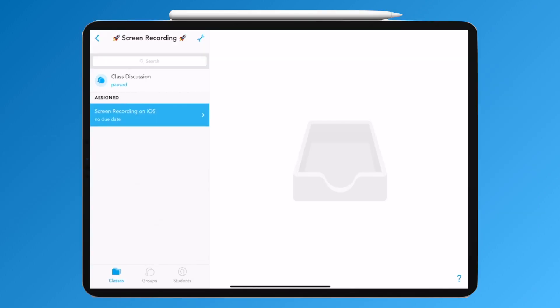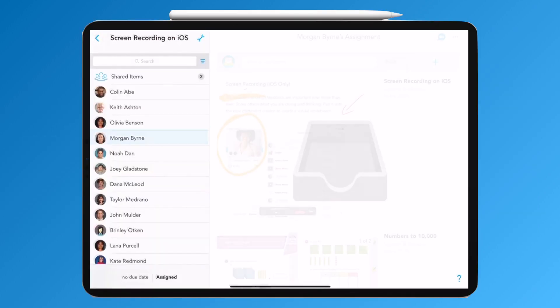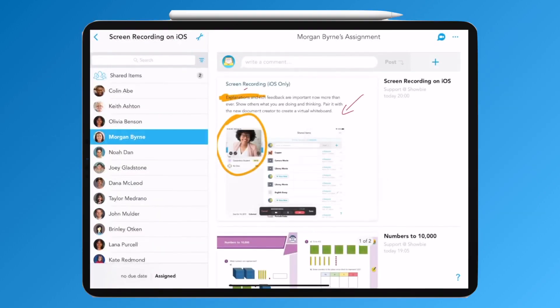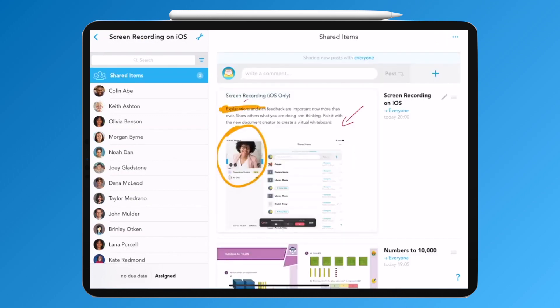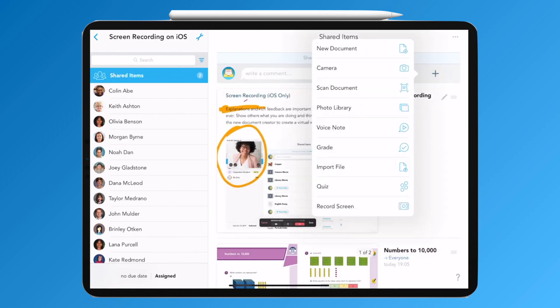Navigate to the class in question. Select either the student name or the shared items folder. Click the plus icon. Tap record screen at the bottom and then get recording.